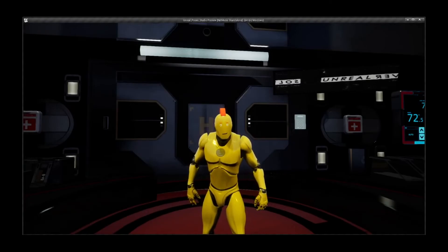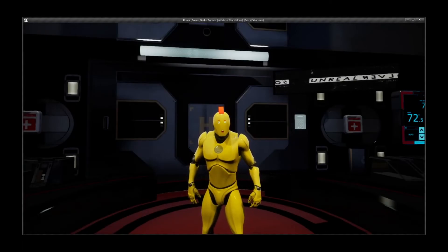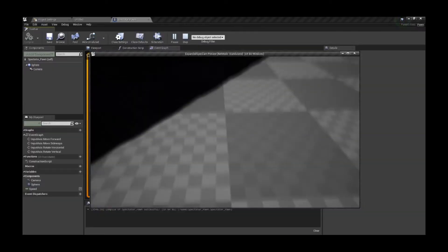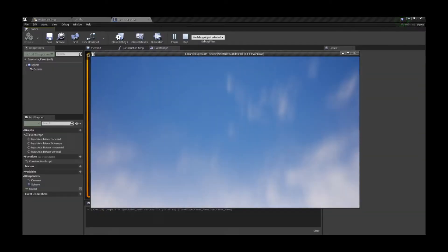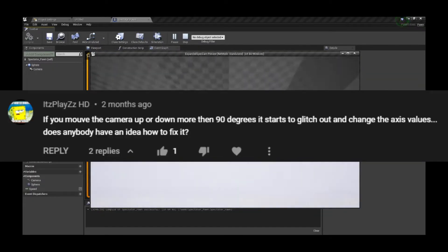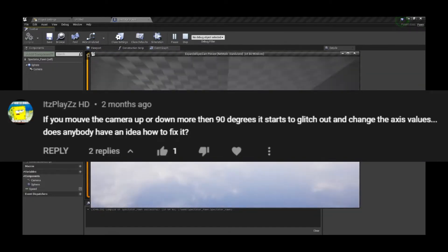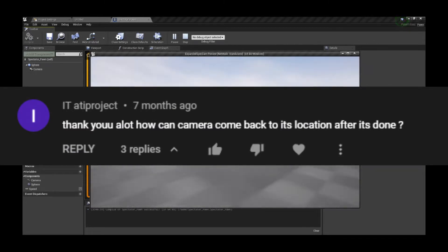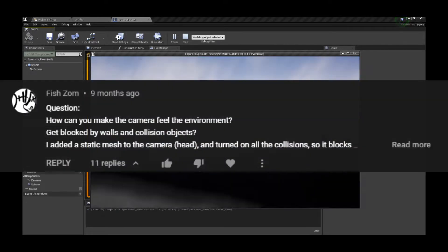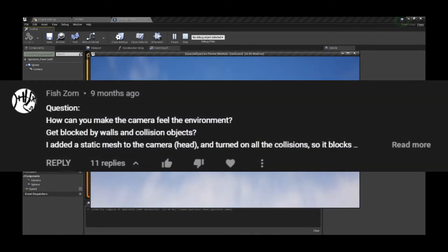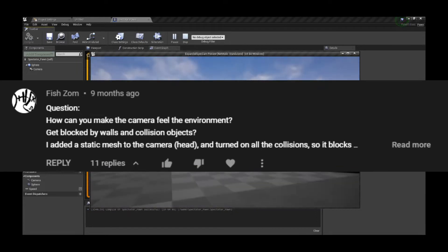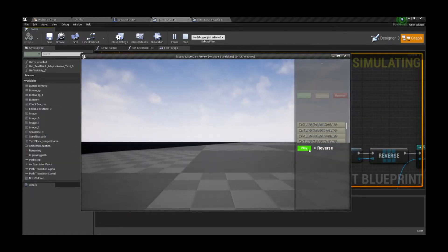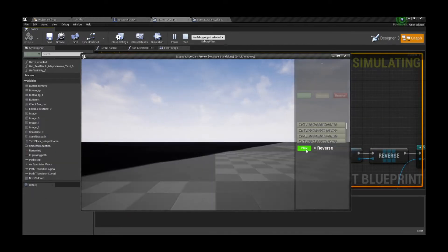Hi! Here I am back with some of your requests from the past video about the spectator camera, especially the 360 degree rotation requested by It's Play ZZ-HT, location saving requested by IT-ATI Project, and collisions requested by FishZone. Additionally from me, we're also gonna implement path saving and replay with reverse function, so let's get started!